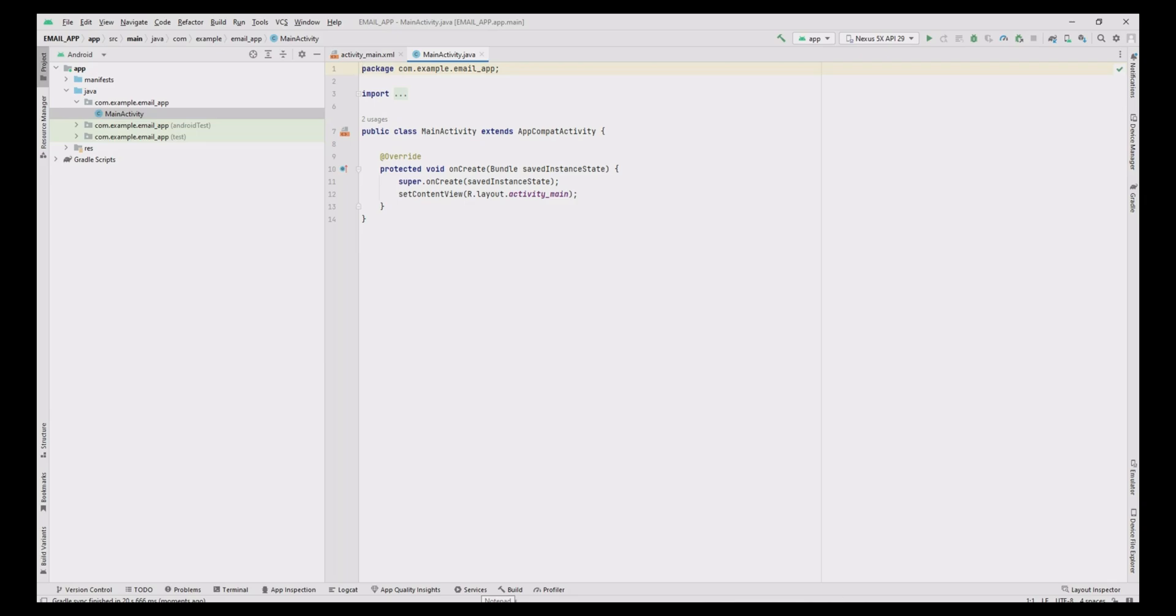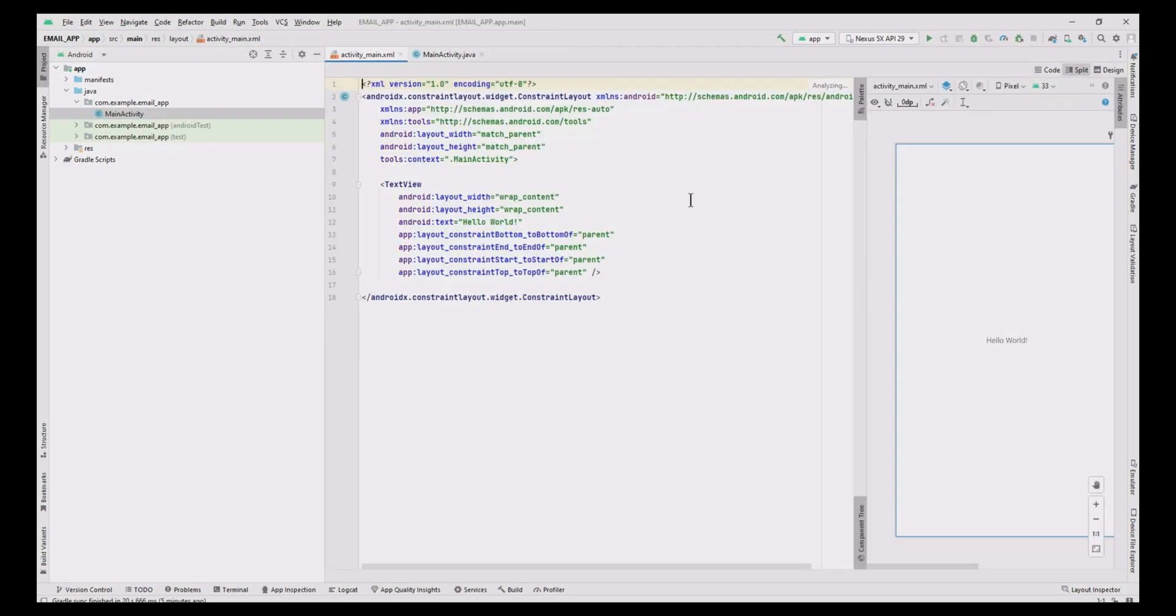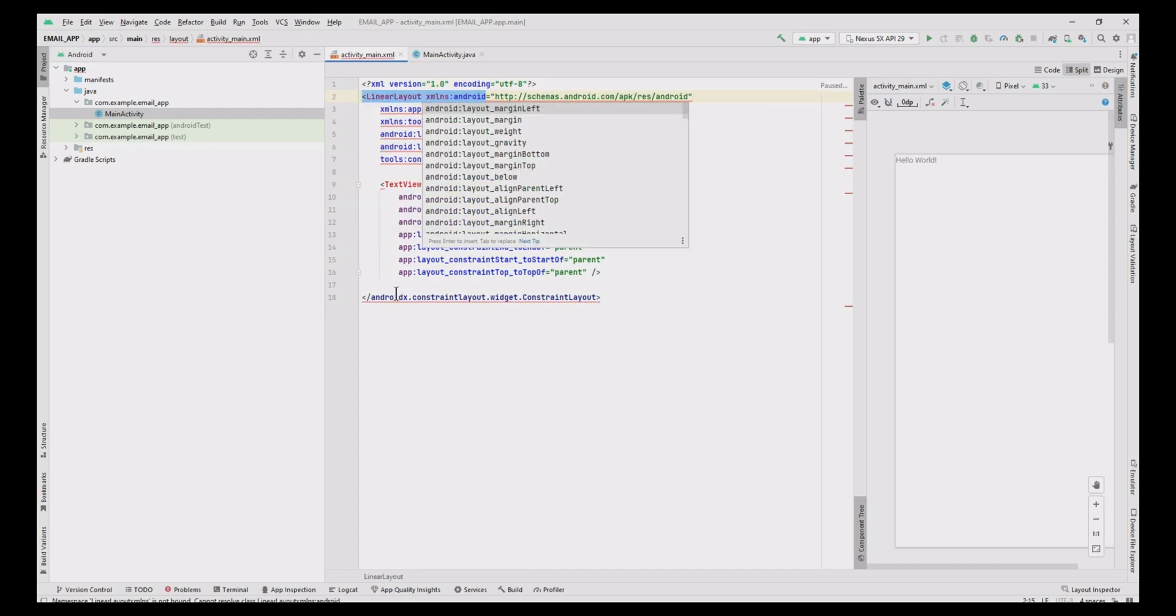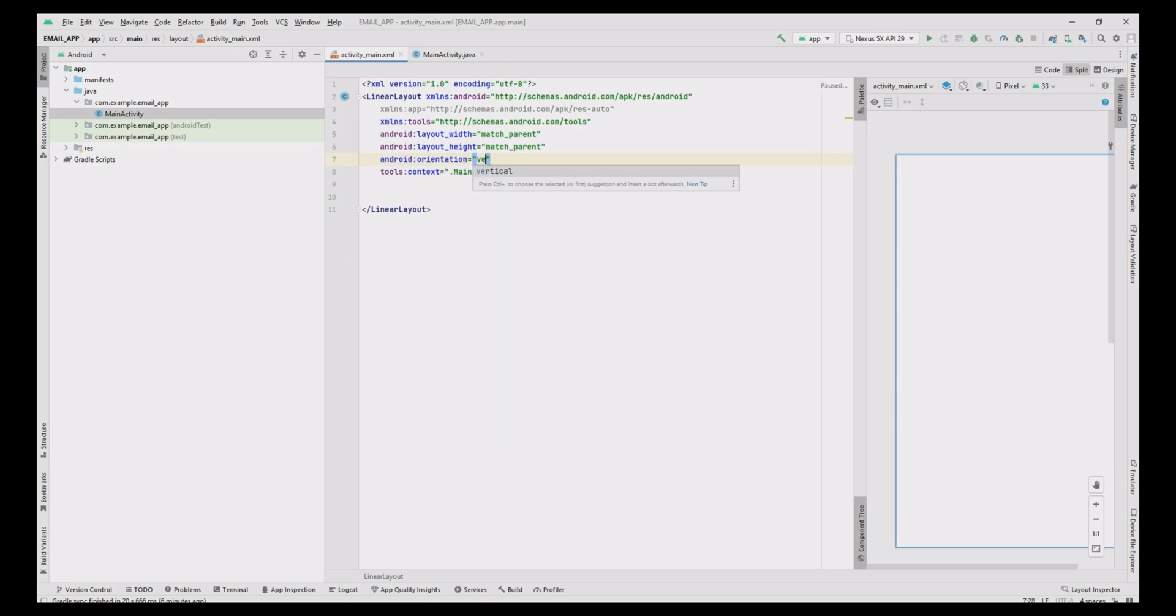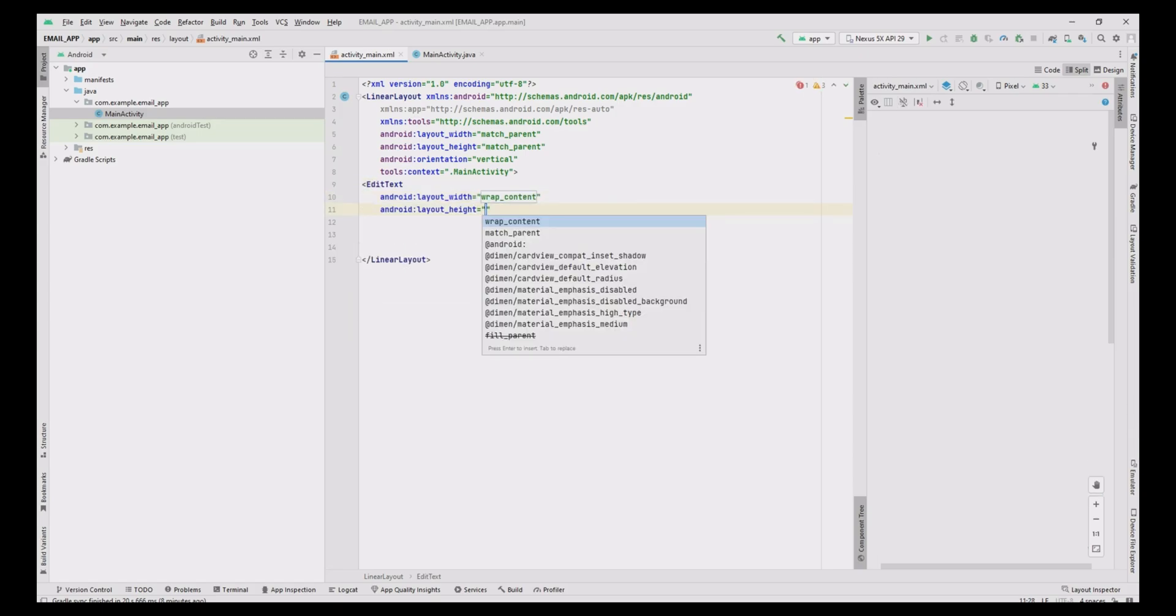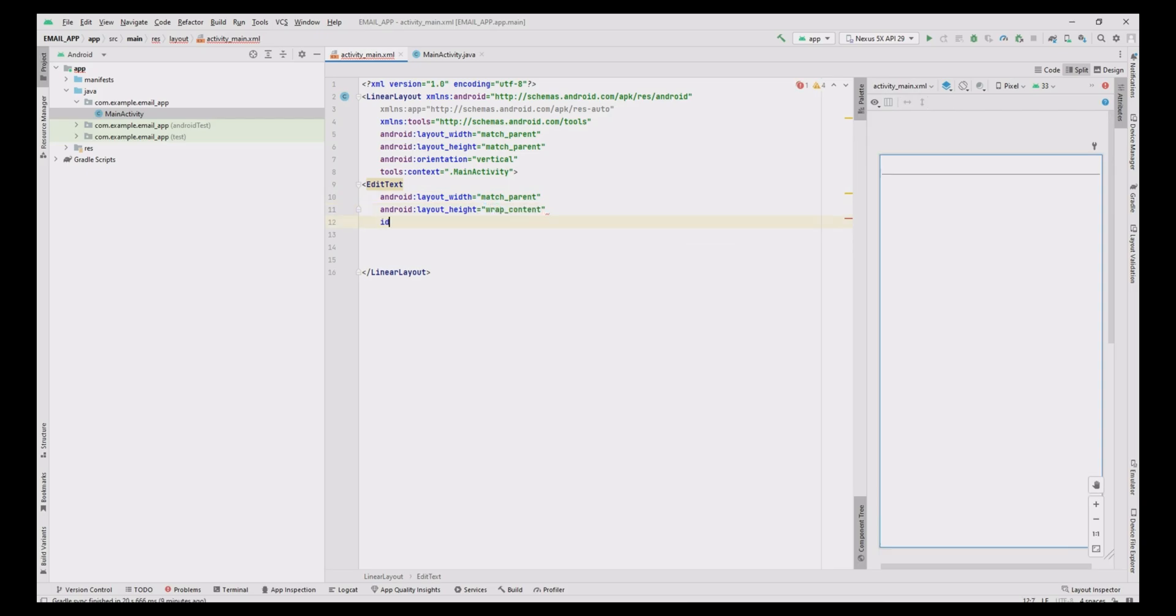First, do the front-end design of an email creation. Click the activity_main.xml file. Change the layout to linear layout. Add layout height as wrap content. It is used for To address, so add the ID as toAddress and hint message as To.